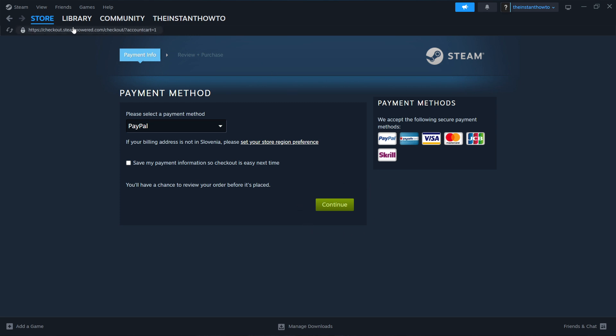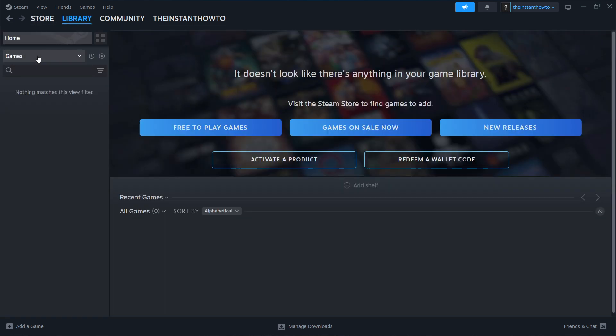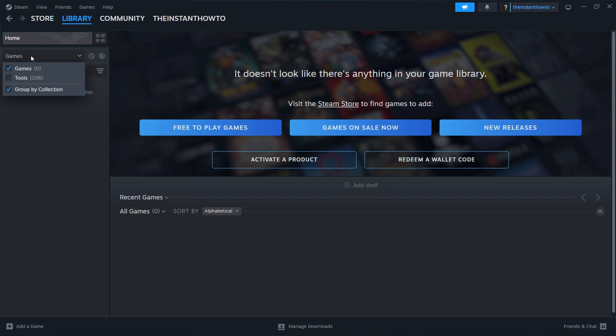And then you want to go up here to library once the game is installed. And then click on games over here, make sure the games is checked. And then your Shadows of Doubt game is going to appear up here. Then you just left click on it and the game will launch up and you can start playing.